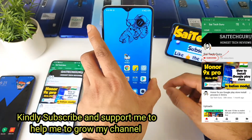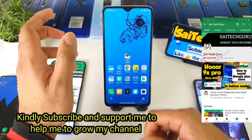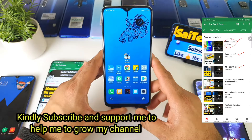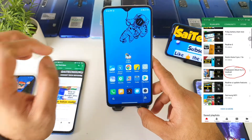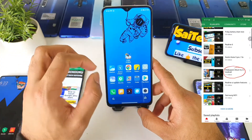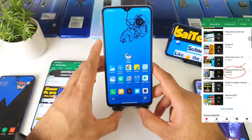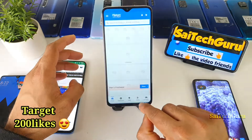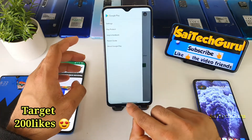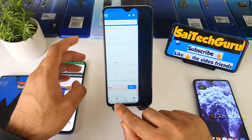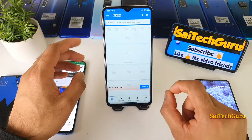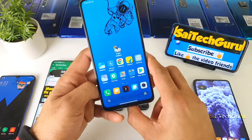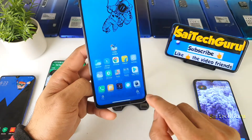After updating to MIUI 12, a few of the variants do not come with a system launcher inbuilt. The system launcher is most important because if you want to use this kind of smart bar at the bottom, as you can see, you need to add the system launcher as the default launcher to use this smart bar functionality.